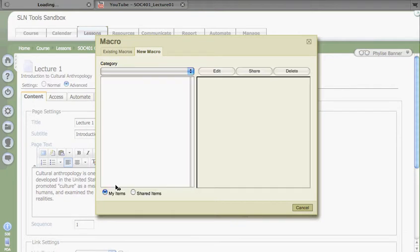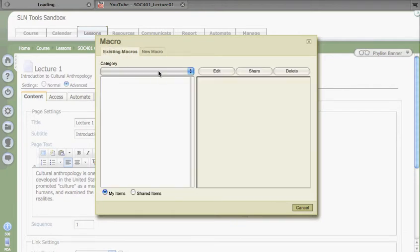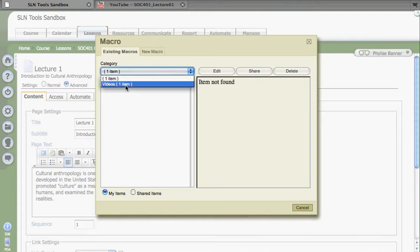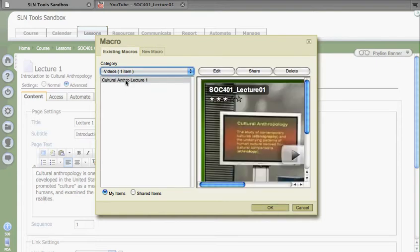Now to insert my macro, I'm back in Existing Macros. I need to select the category, and in this case it's Videos. In Videos, you see I have my Cultural Anthro Lecture.